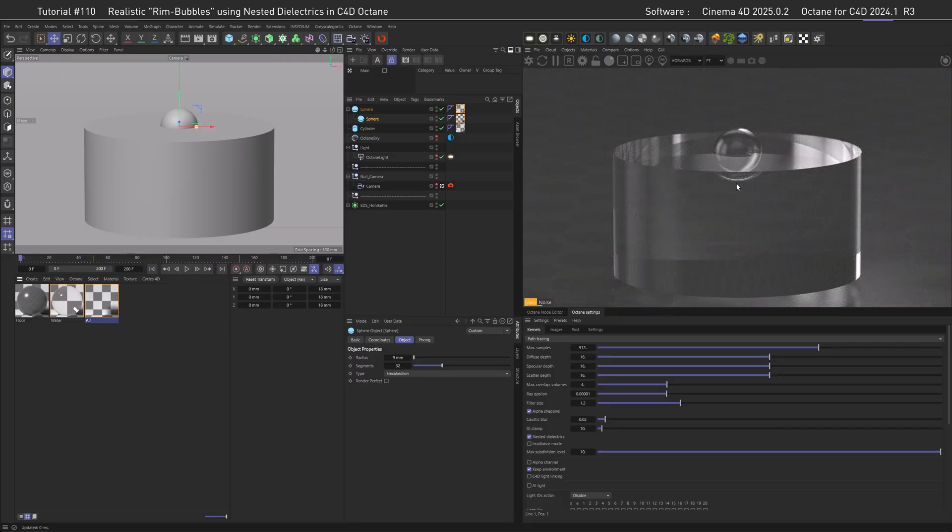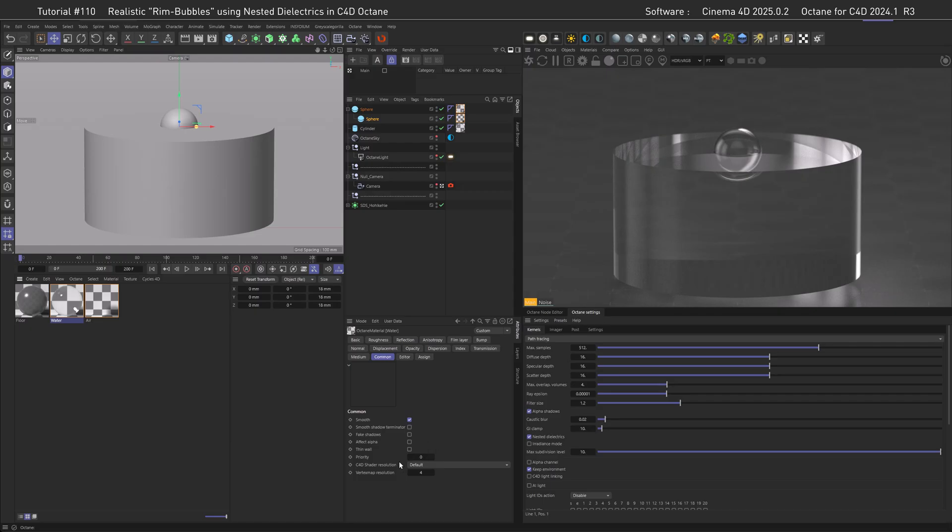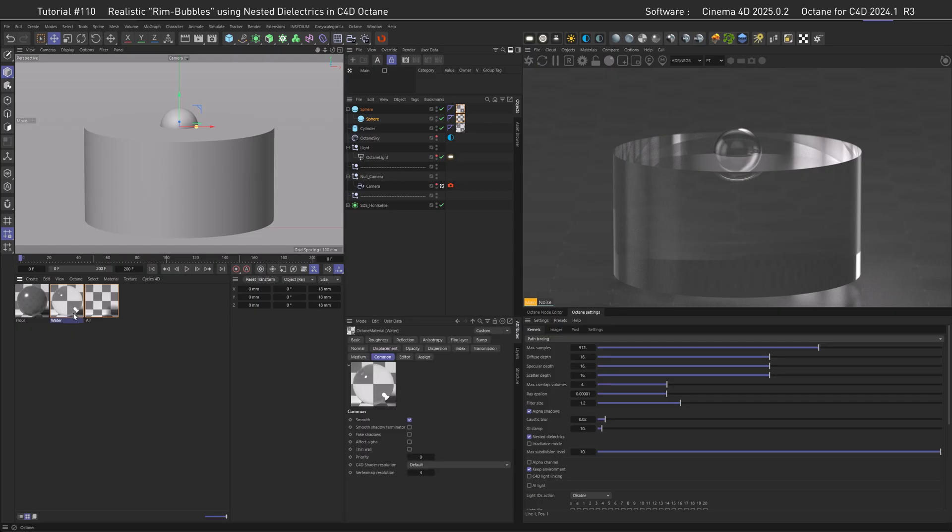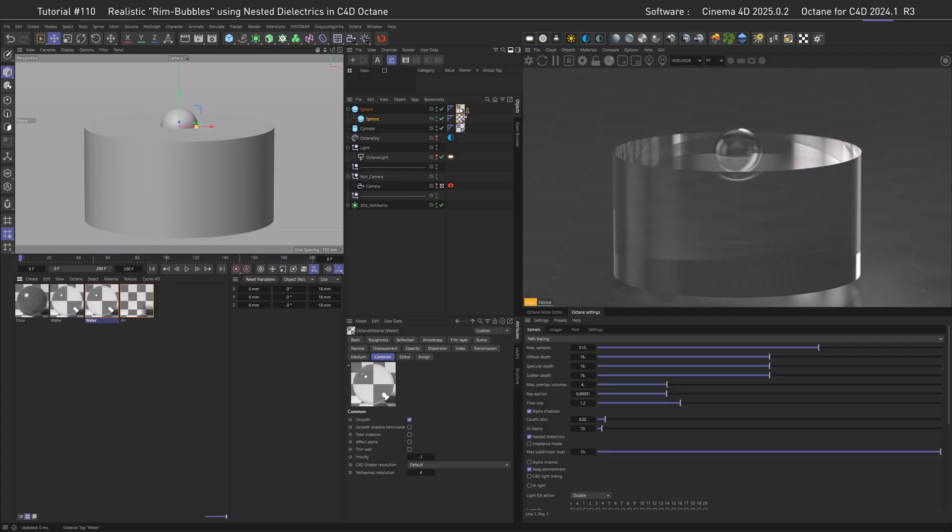If you paid close attention, you can see that the refraction looks slightly different in the inside. This comes from the fact that I'm using the same water material on the sphere as on the cylinder with the same priority, so basically the air bubble's wall is continued into the water surface, which is not correct. What we can do to avoid this is duplicate the water and go to the priority and set this to minus one, so lower than the main water priority.